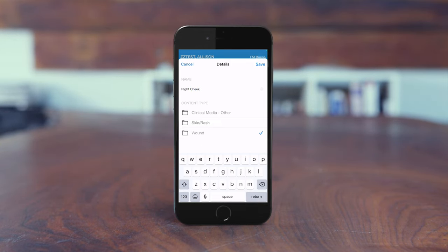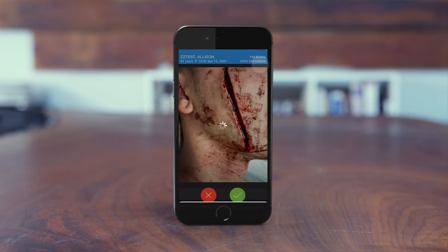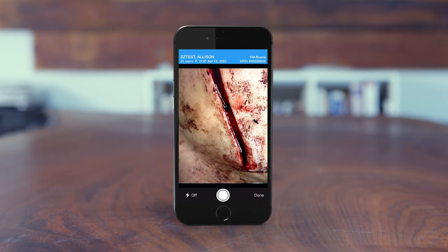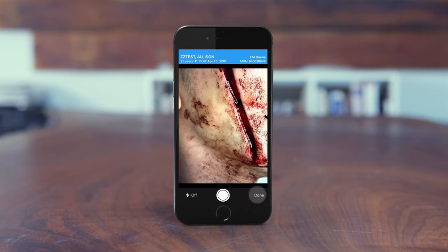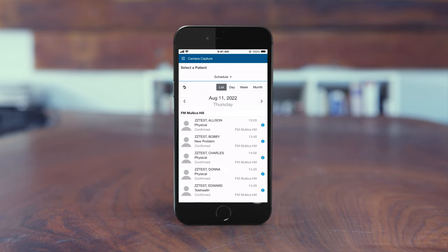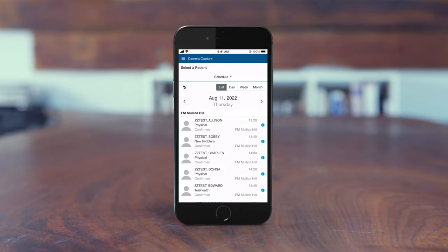When finished, tap Save. The camera activates again — take additional photos as needed, then tap Done or the back icon. Photos are immediately uploaded to the patient's record within Clinical Media and are not stored on your personal device.